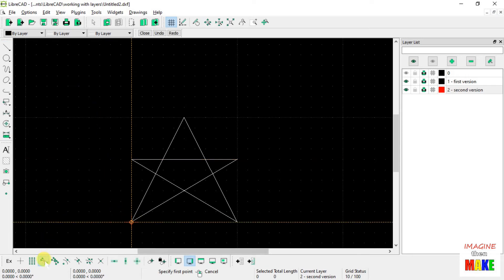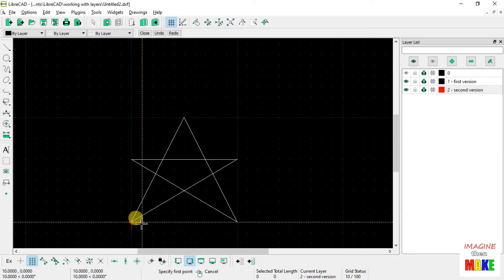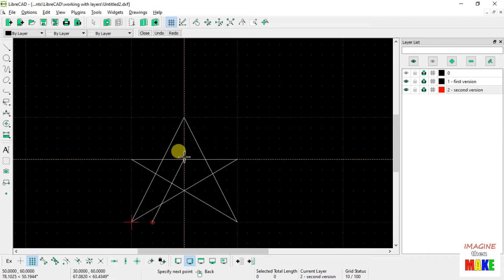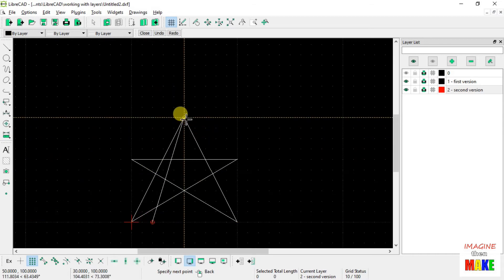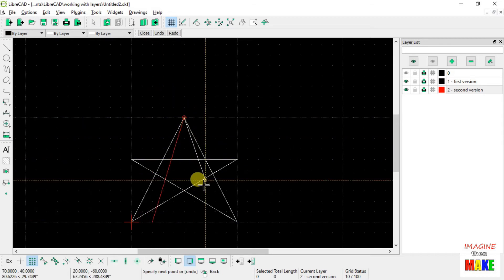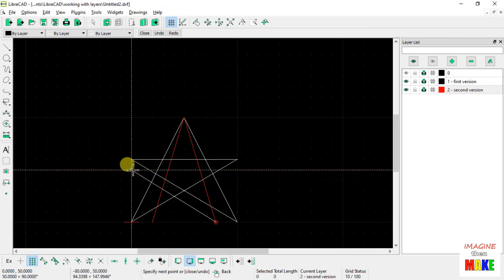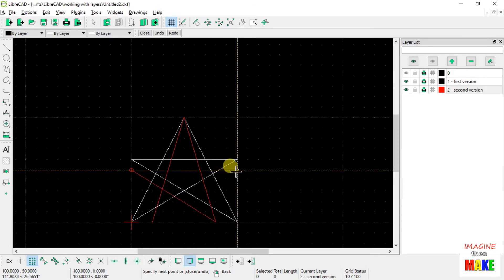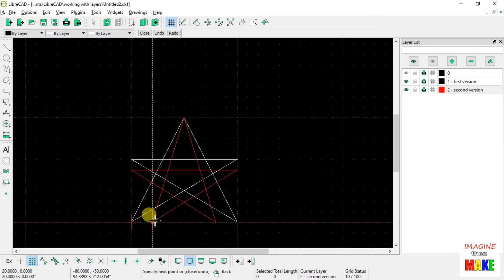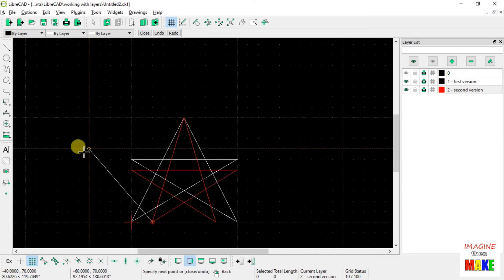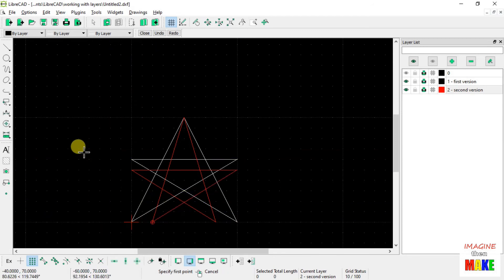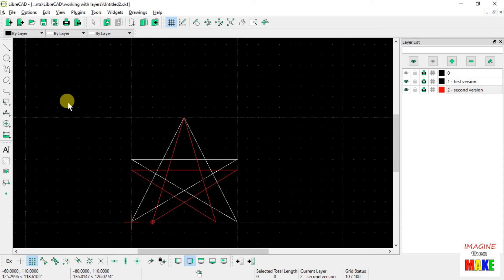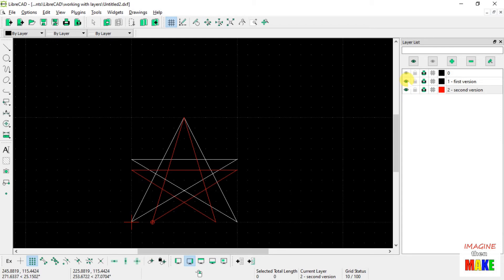Now, let's see. Let's turn off the endpoint snap. Changed my mind there. Let's go to the grid point snap. Okay, so there's my second version of a star. And I got to tell you, I'm not particularly happy with that one either.